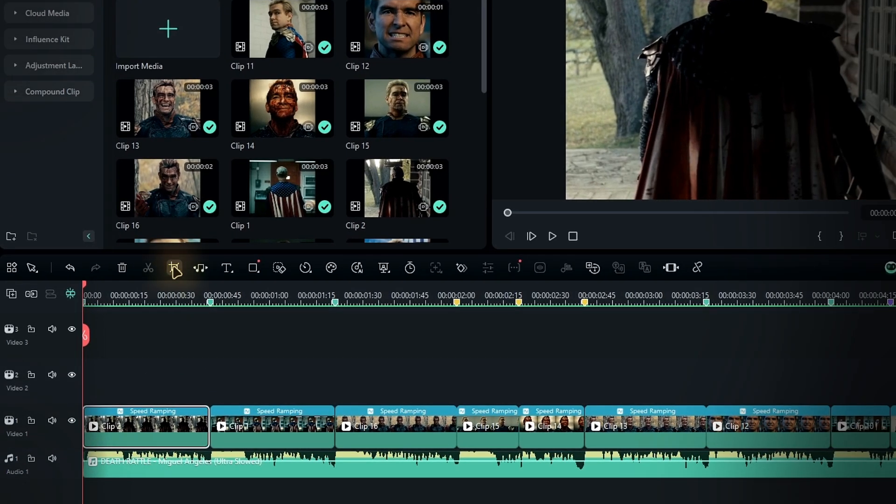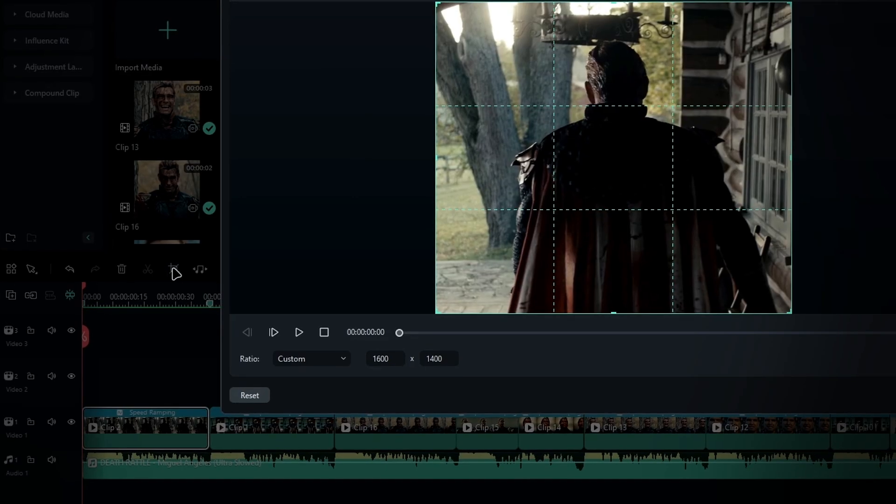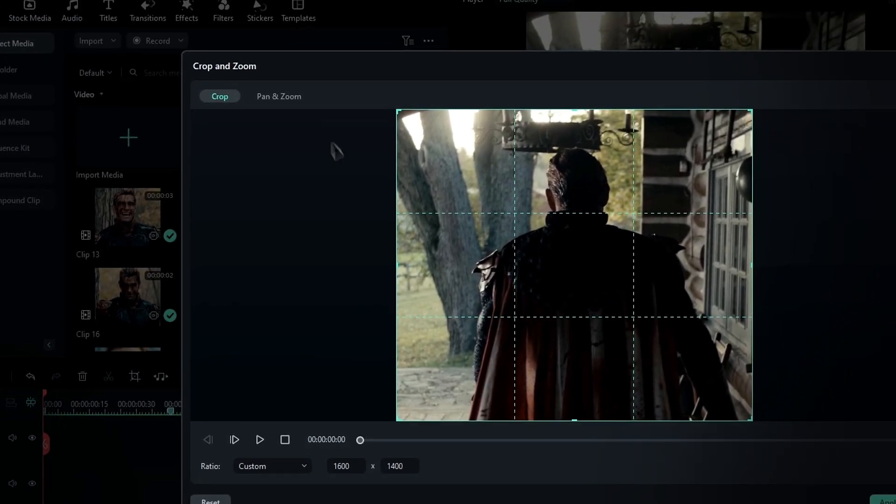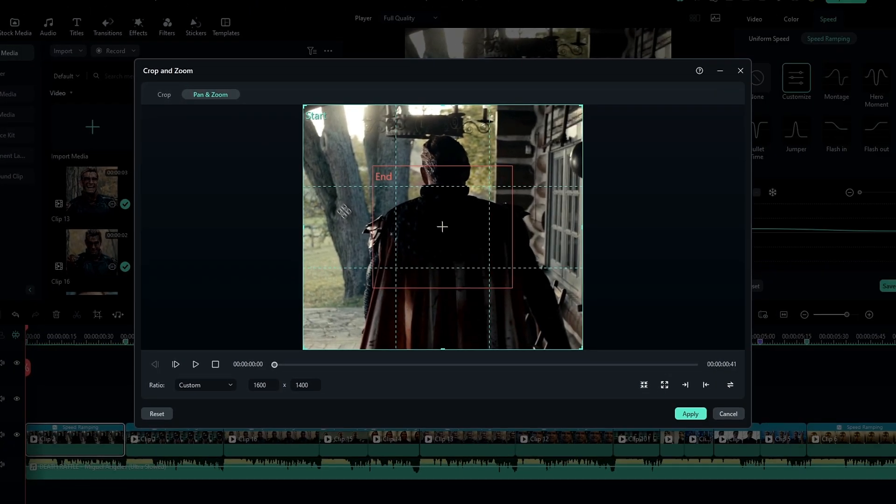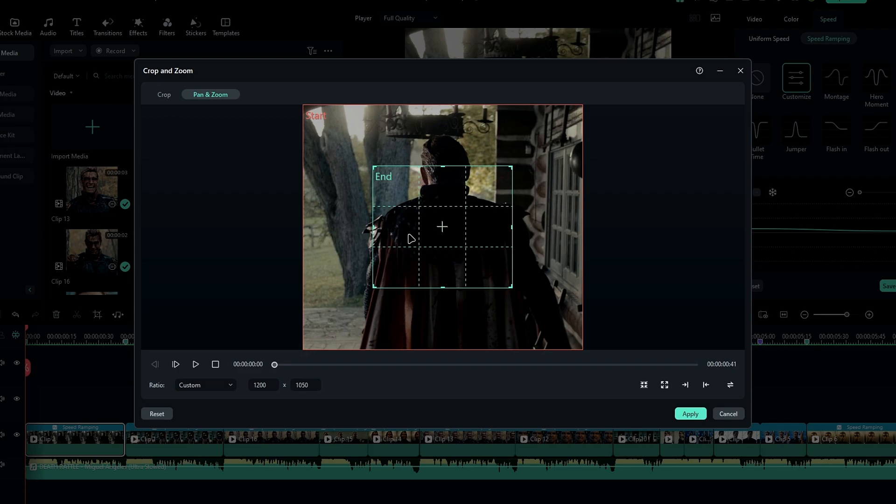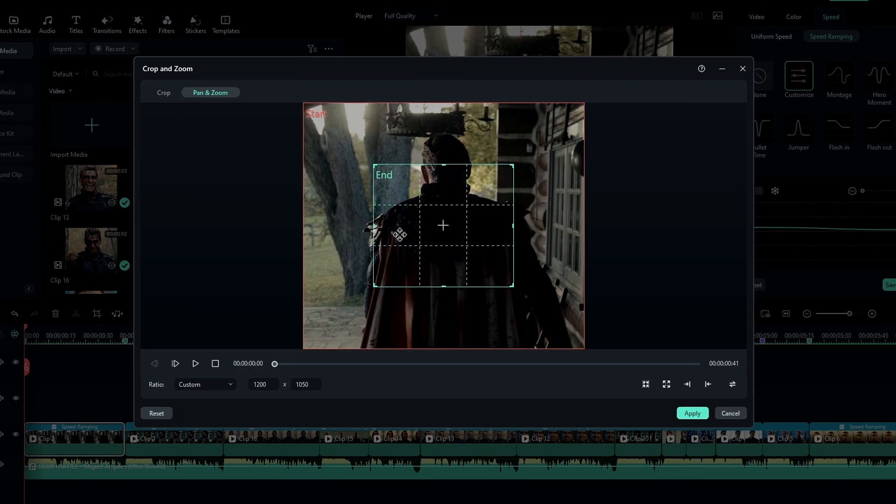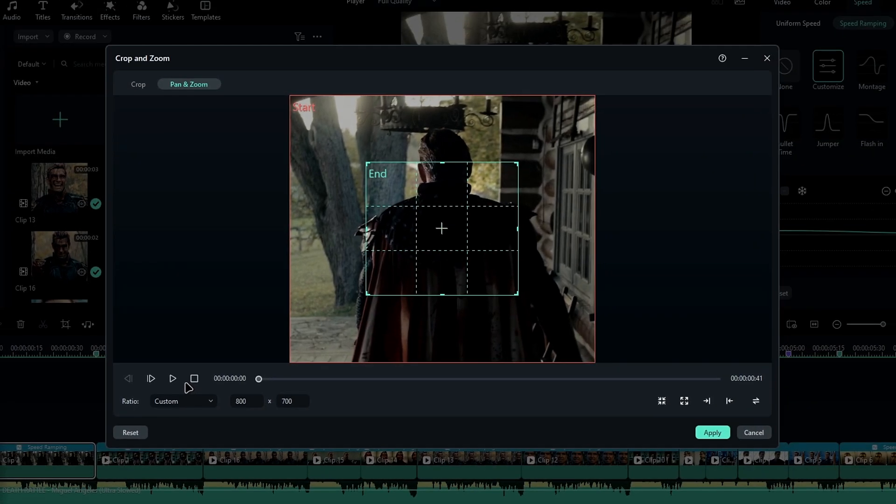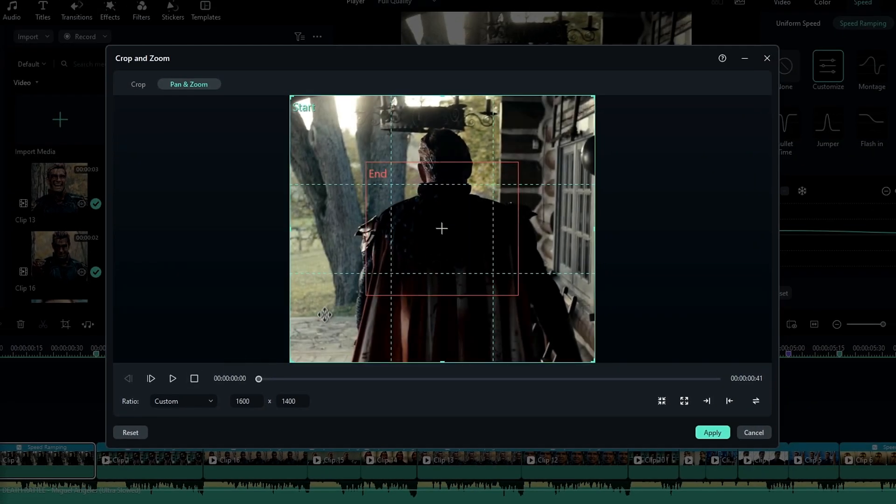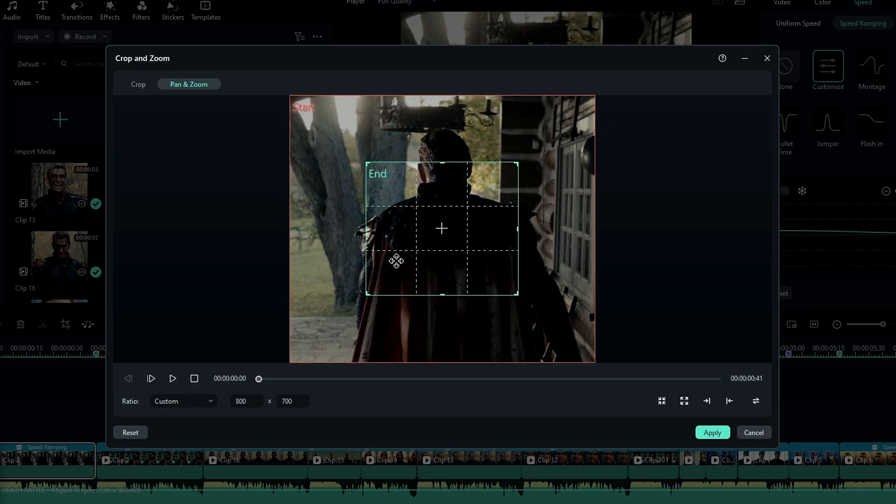Go to the crop tool and switch over to the pan and zoom section. You'll see two boxes here labeled start and end. These two boxes will control the zoom in and zoom out effects. Then change the aspect ratio to custom so we can adjust it freely, then resize the end box to the zoom level you want.